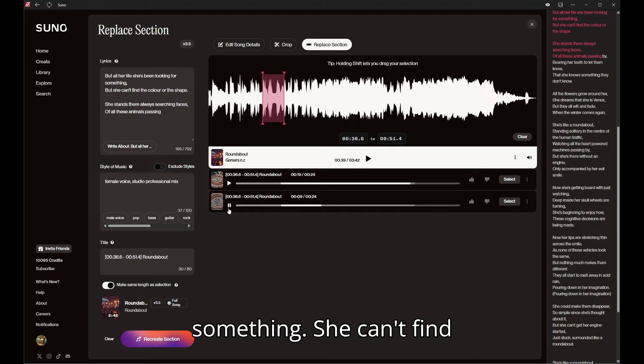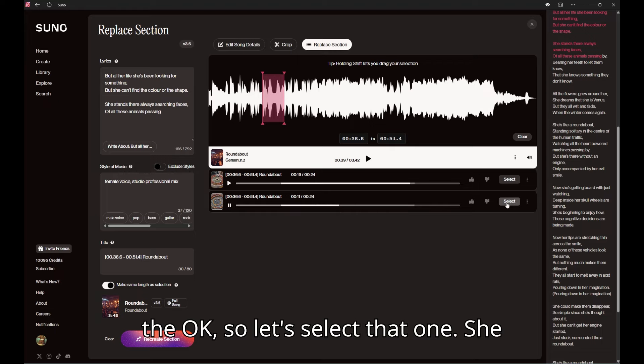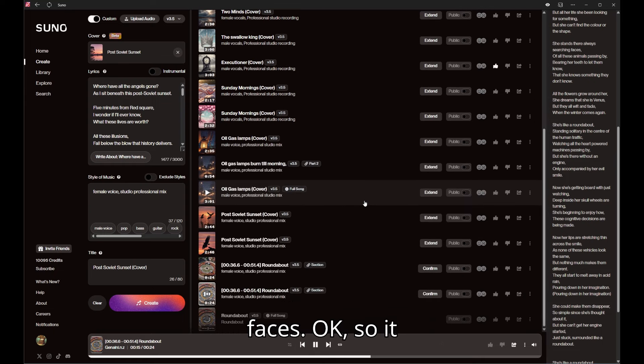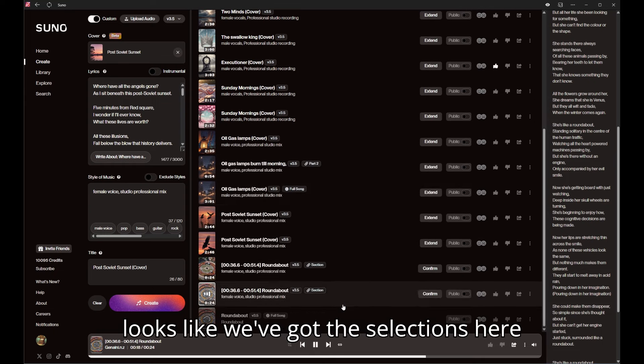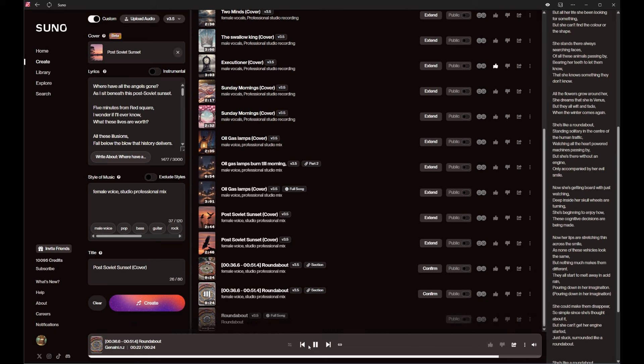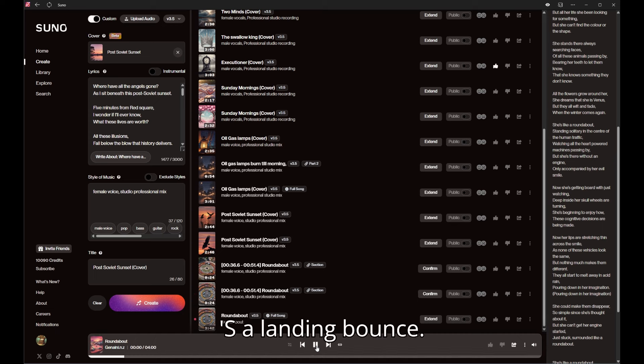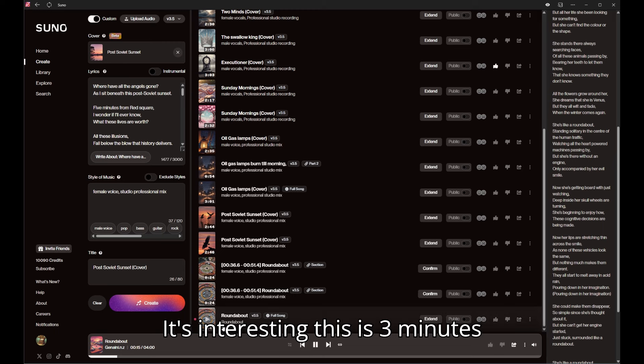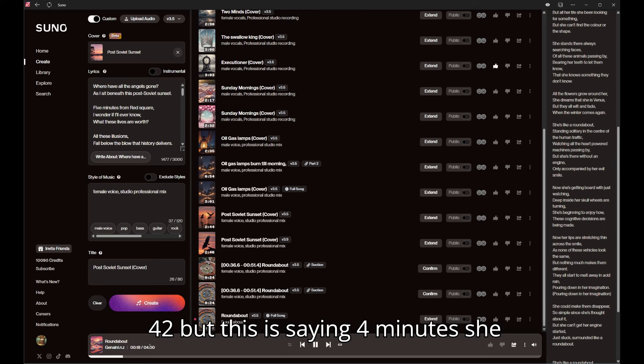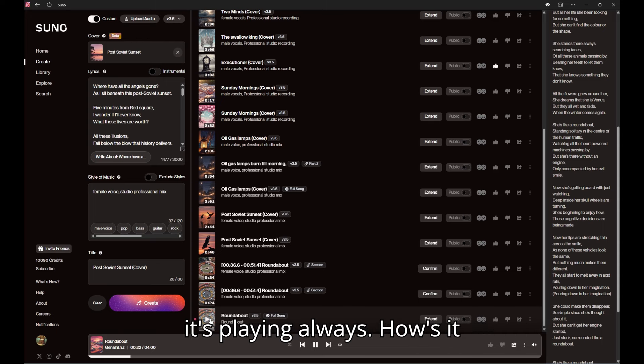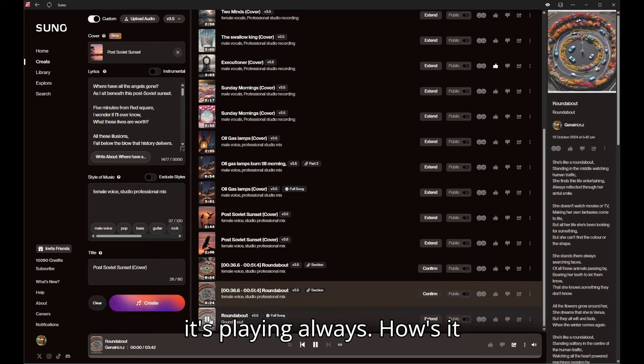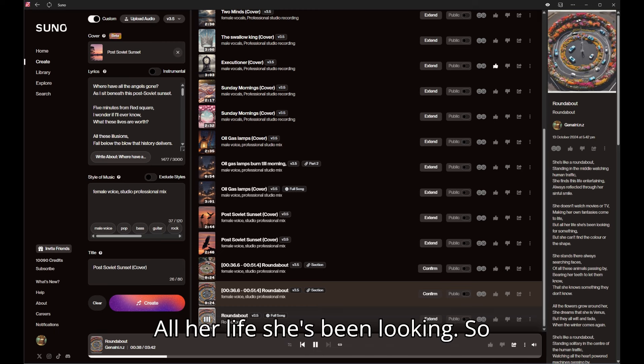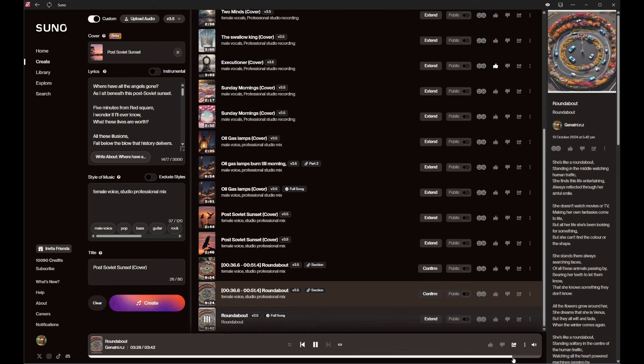Okay so let's select that one. So it looks like we've got the selections here and it's recreating the full song there. She's like a roundabout standing - it's interesting this is three minutes 42 but this is saying four minutes. It plays 'she finds this life, always... all her life she's been looking' - so that's where it is, you can just hear the end of it.